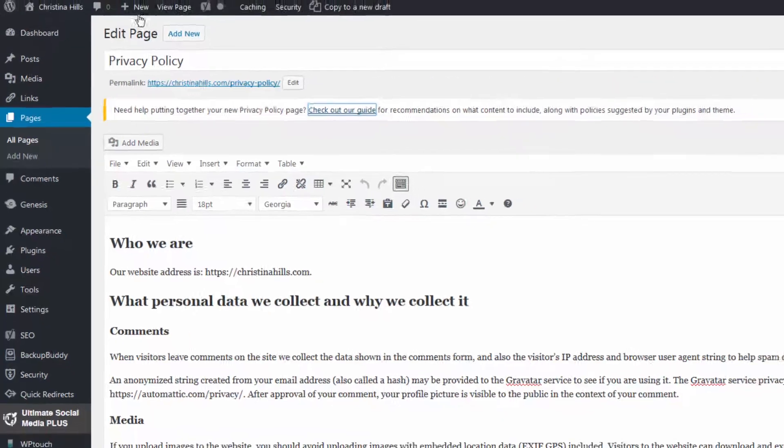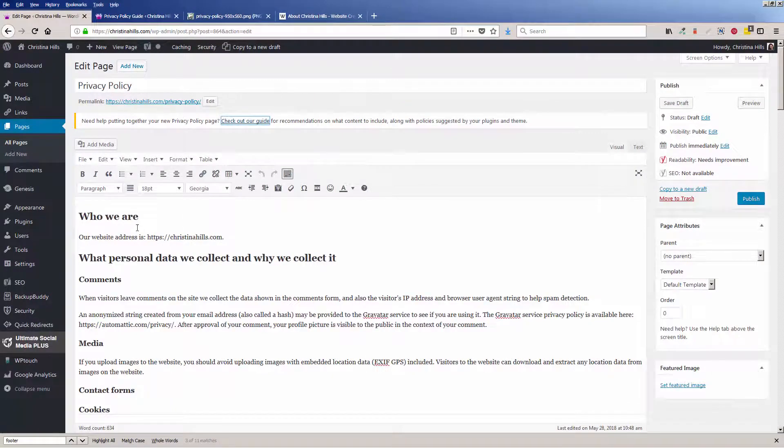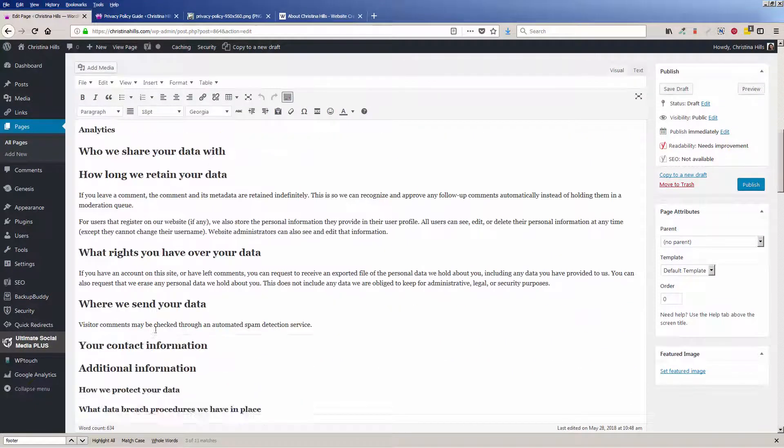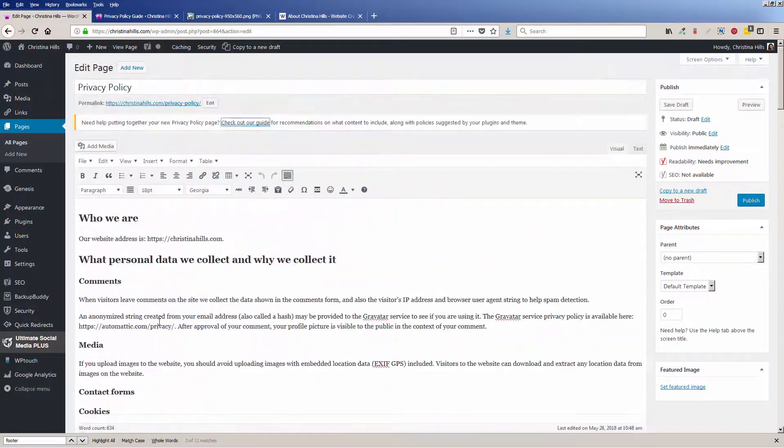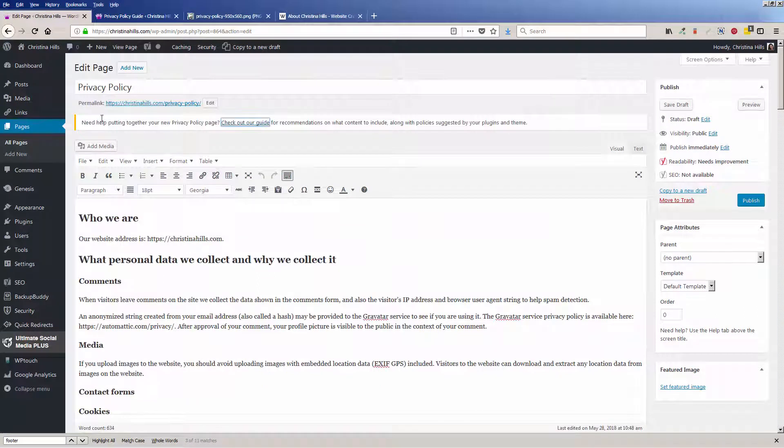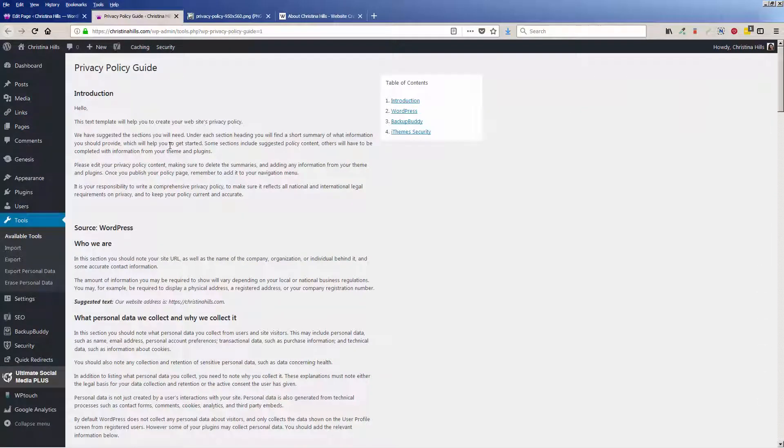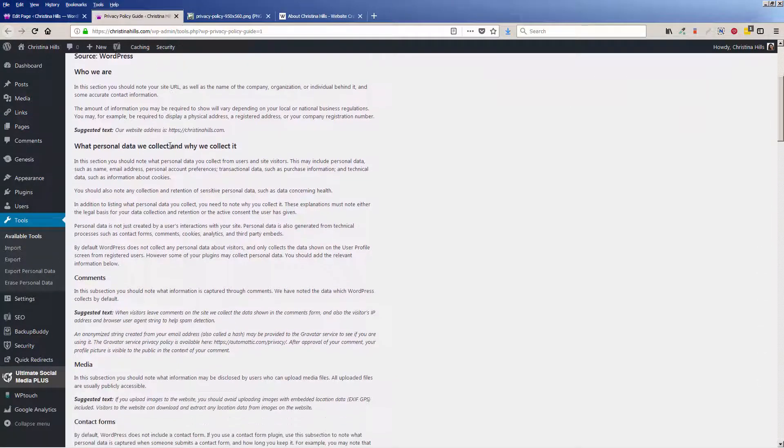WordPress creates a page for you with a boilerplate template, and there's also a guide that you can open in a new tab to help you.